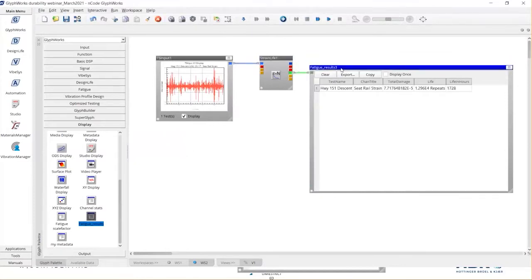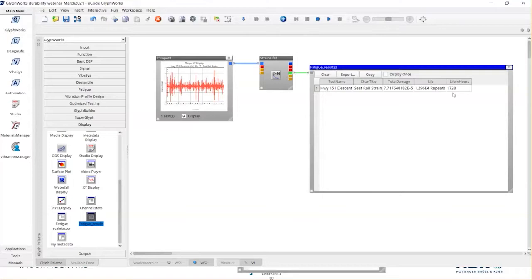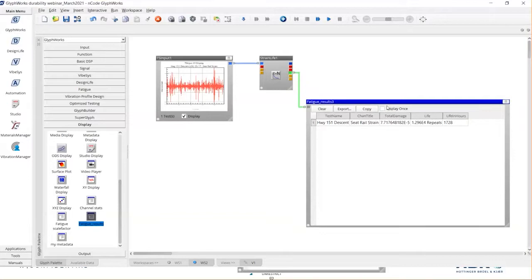The core fatigue process is just as simple as that — three glyphs: input with your measured strain gauge data, a strain life glyph doing all the calculations, and a display glyph to show the results. Now we can see fatigue answers in terms of repeats and in terms of life in hours. This bike seat rail is going to last approximately 1,700 hours. That's our fatigue life result.